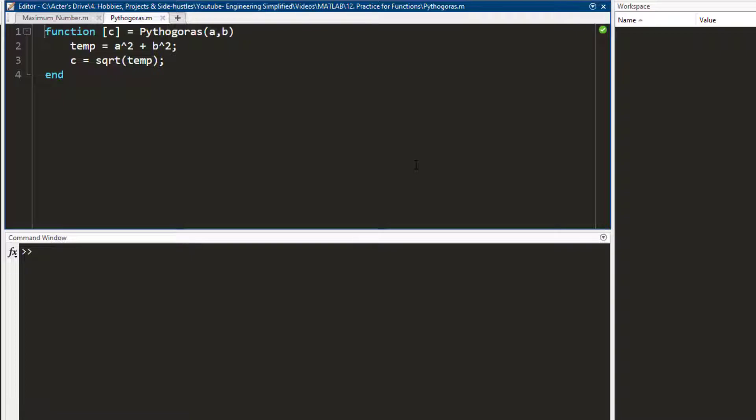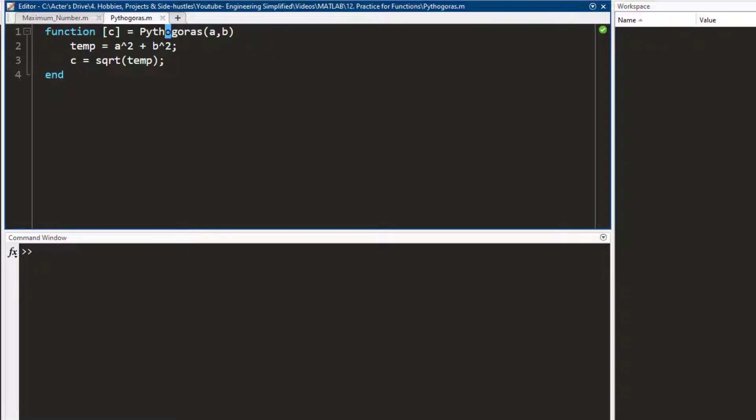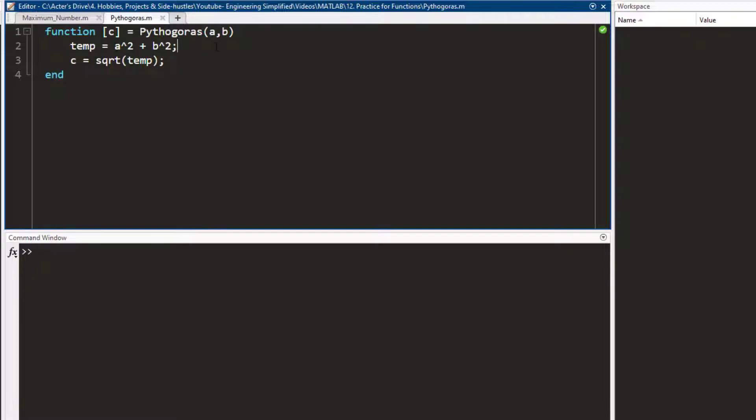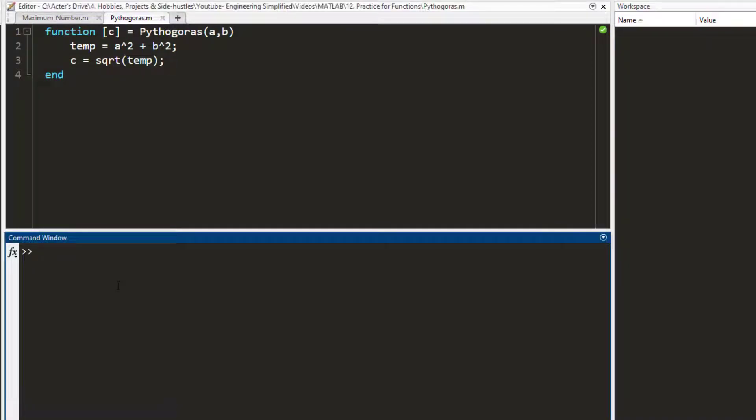So this is the function that I've written. As you can see, the name of the function is Pythagoras. It takes two inputs, a and b, and it outputs one output argument which is c. How it works is it first takes the square of a, adds it to the square of b, and saves it to a temporary variable which I've called temp. Then it makes use of the square root built-in function in MATLAB and simply applies the square root to the temp and saves it in c, and I get the output variable c. Let me try it out.